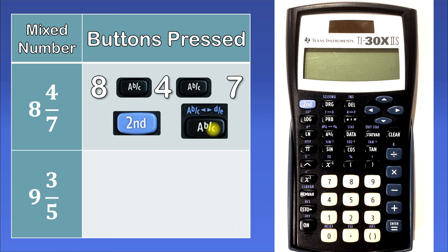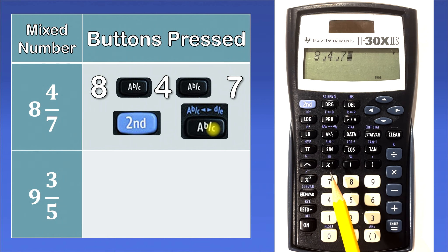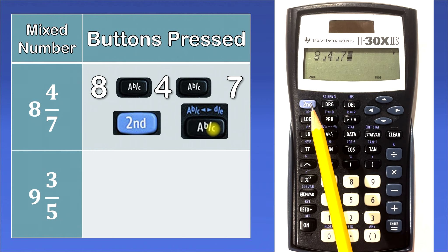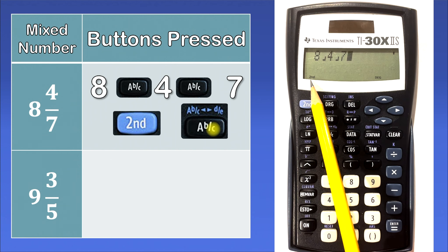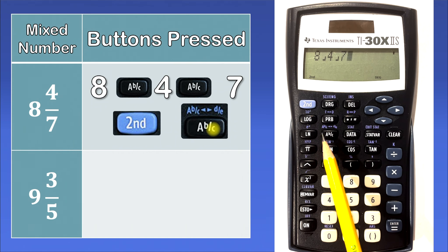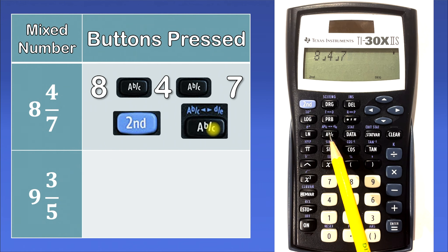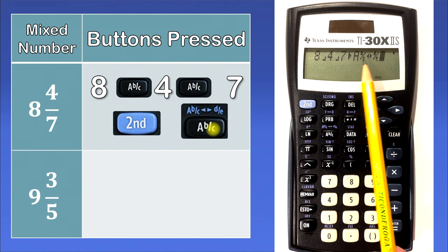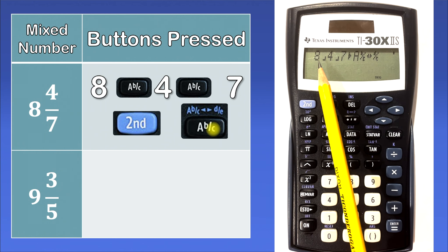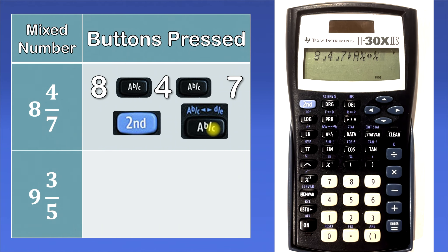Let's do that in the calculator. So we have 8, ABC, 4, ABC, 7, second. You'll notice that this little indication came on in the lower left corner — the calculator is telling you what second function we're going to use. And what we're using is the ABC's second function, which is to convert a mixed number to an improper fraction, or vice versa — that's why it's a double-sided arrow. So let's hit that, and the calculator is saying 8 and 4 over 7 is going to get changed from a mixed number into an improper fraction, which would be 60 over 7.